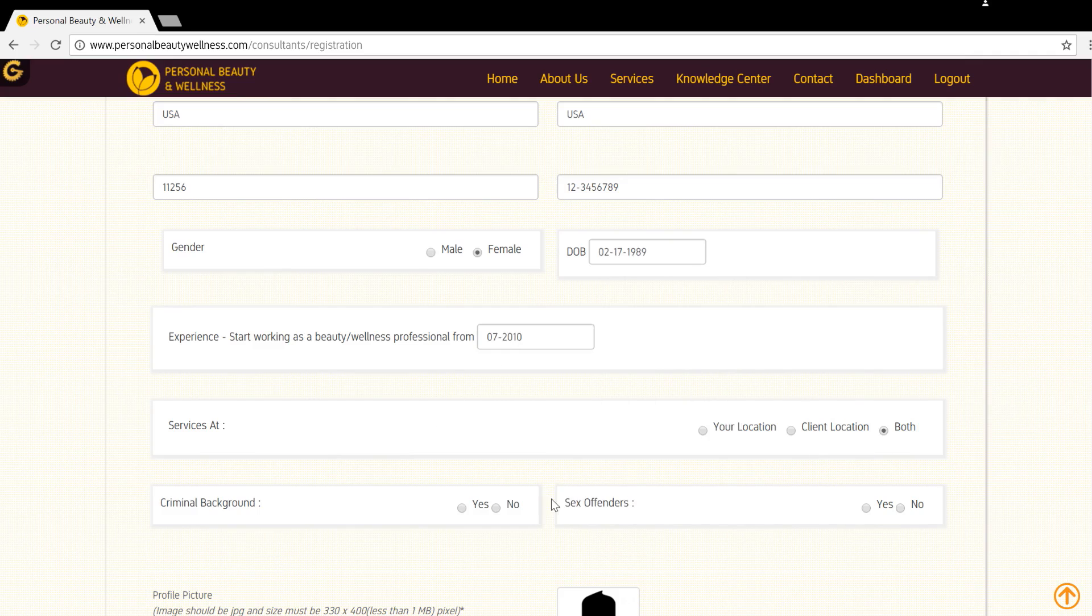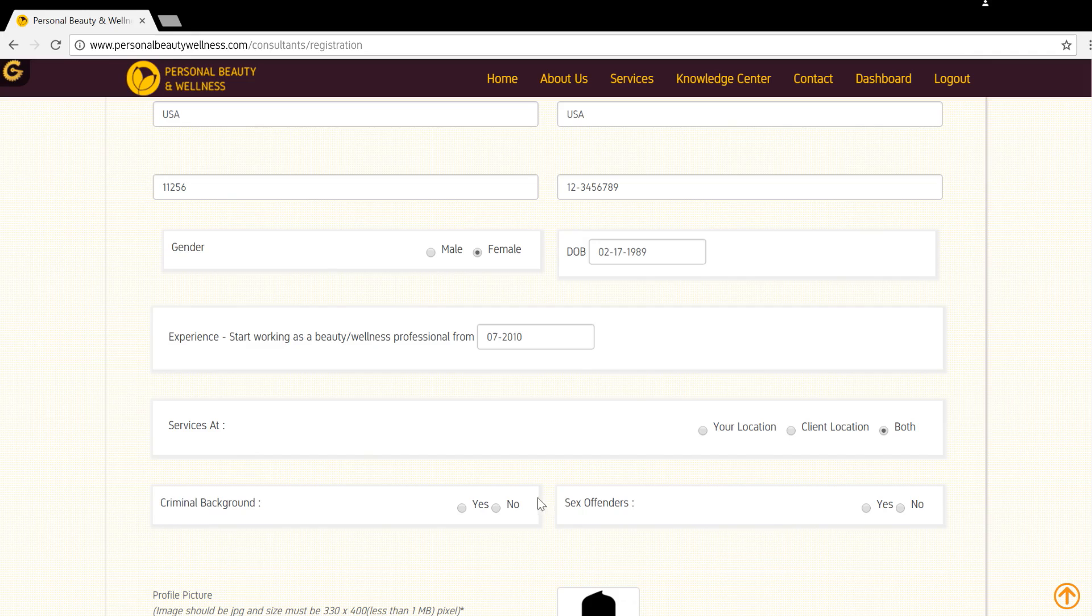For example, in your own spa or salon, only at the customer's location, or at both customers and your spa or salon. Now check the appropriate box on your character.